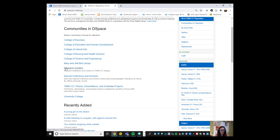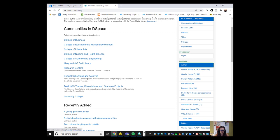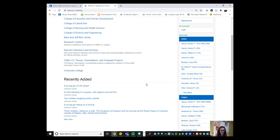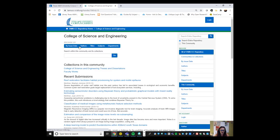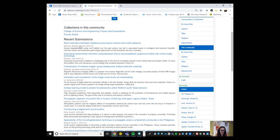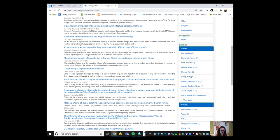We also have this collection of TAMUCC theses, dissertations, and graduate projects. And of course, we also have special collections and archives, so digital objects that are in our special collections and archives collections. You can see what's recently added and you can also go into a certain college and look at what was recently added there as well.